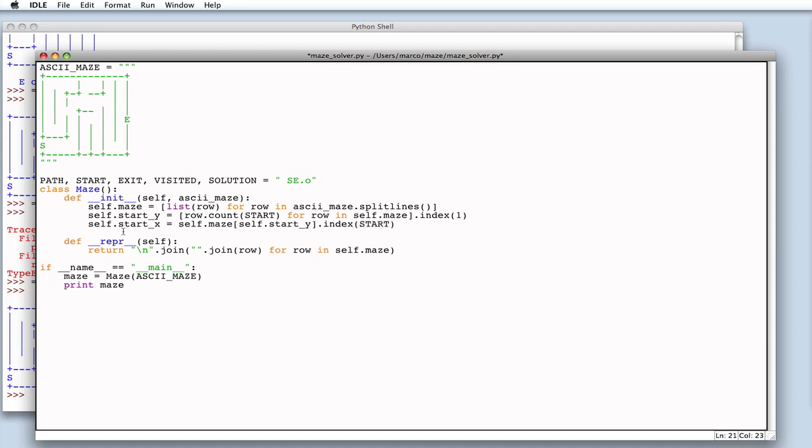Okay, we have a maze variable that contains the matrix, which represents the maze itself. And, let's try to print the coordinates of the starting position to check the value. Let's see,